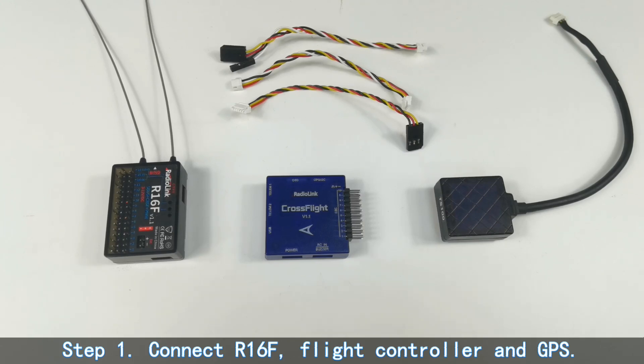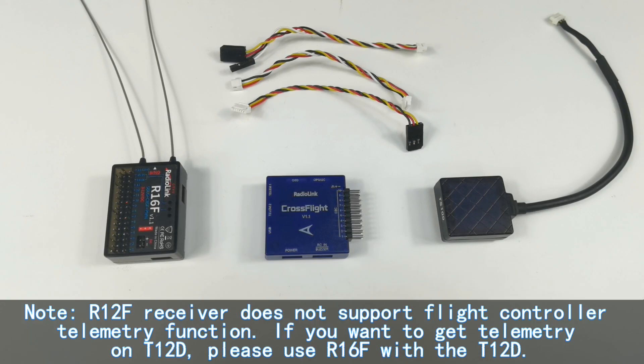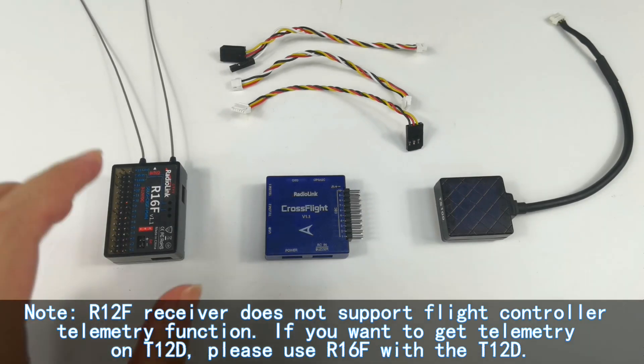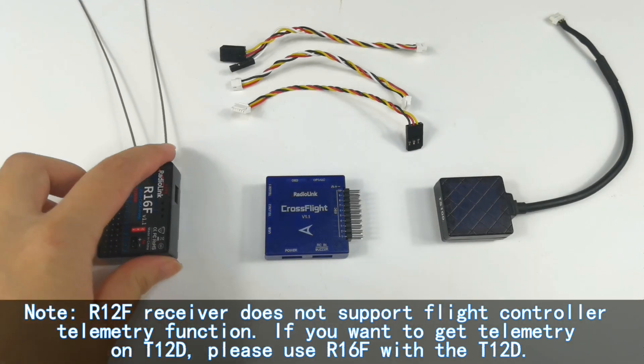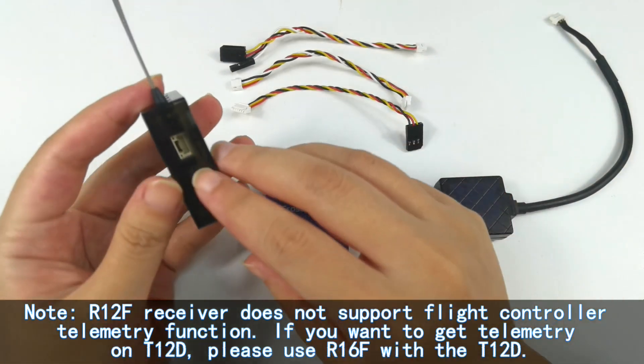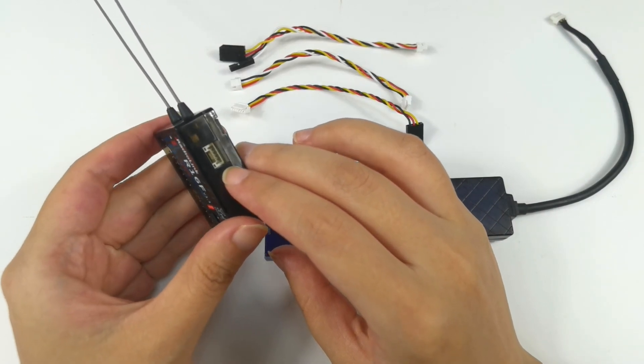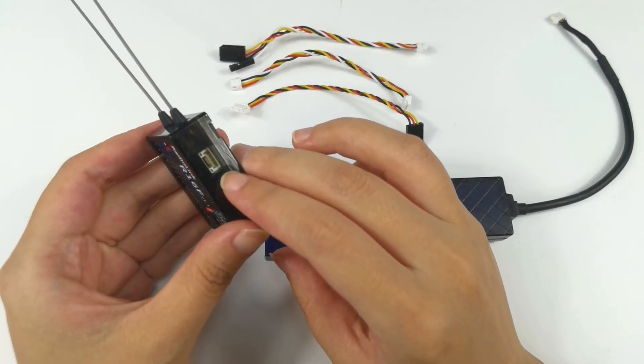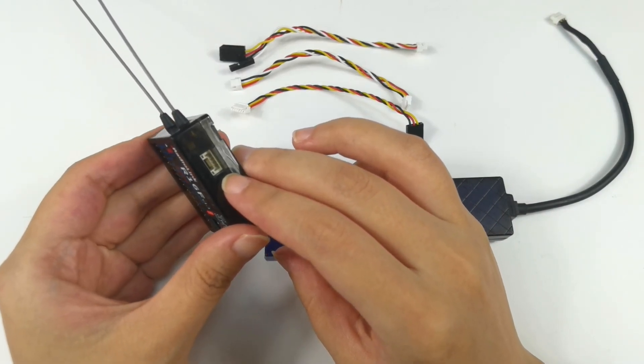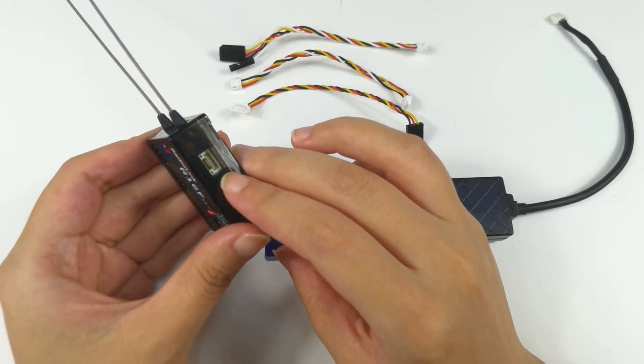Step one, connect R16F flight controller and GPS. R16F is already bound to T16D. And here is a map link port on the side of R16F which is used for flight controller telemetry.